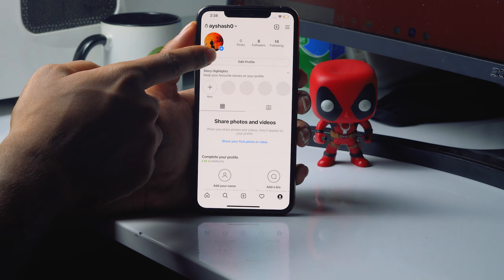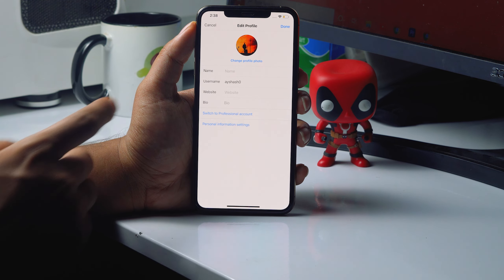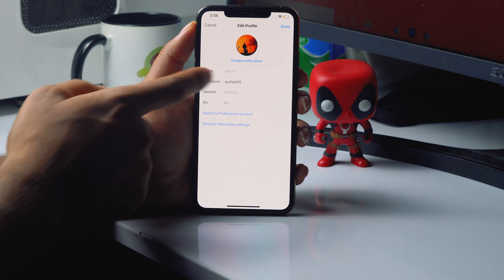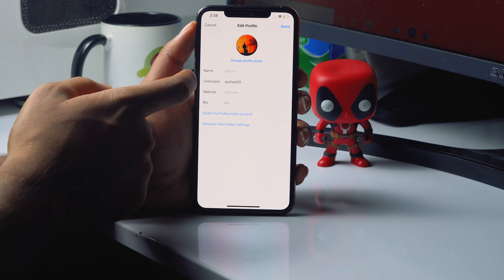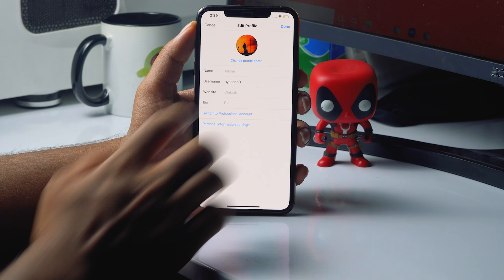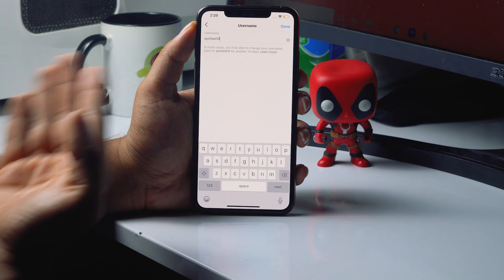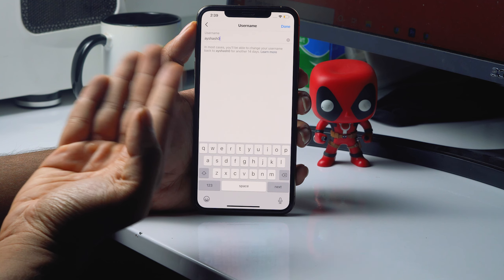From here you have to tap on 'Edit Profile' — just tap on this. And from here there is an option, there is 'Username' right, so you just have to select this one.